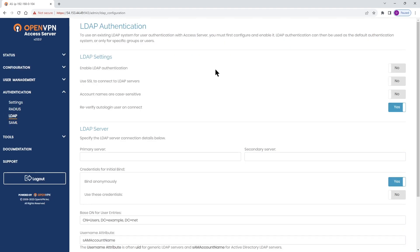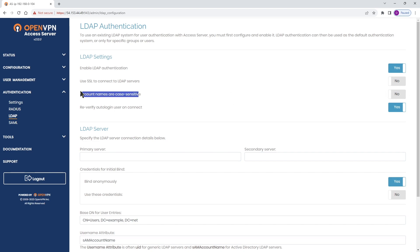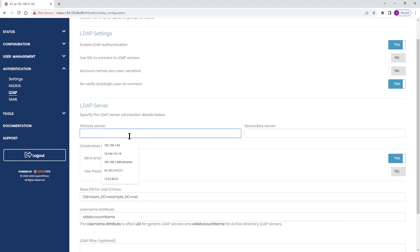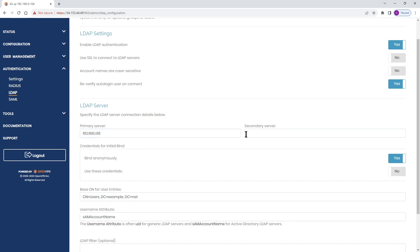Going to LDAP. First thing, we want to toggle the switch to enable our LDAP authentication. If you're using SSL to connect, you want to toggle that switch to yes. For the purpose of this demo, I do not have SSL enabled. If the accounts are case sensitive, toggle the switch to yes. Then type the information for your LDAP server — this is where I use that IP address. And if you have a secondary LDAP server, type the information there.